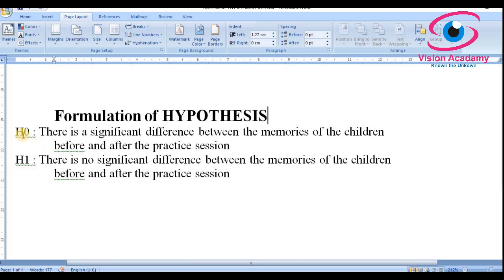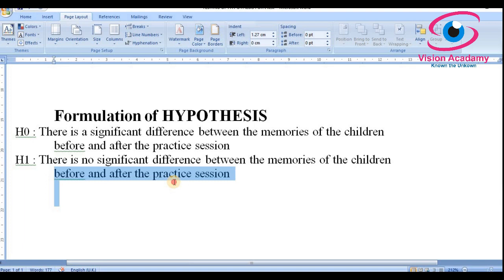We need to formulate the null and alternative hypotheses. The null hypothesis states there is a significant difference between the memories of children before and after the practice session. The alternative hypothesis, which is opposite to the null, states there is no significant difference between the memories of children before and after the practice session. Now let us move to entering the data in the SPSS software.